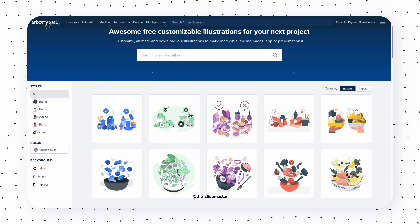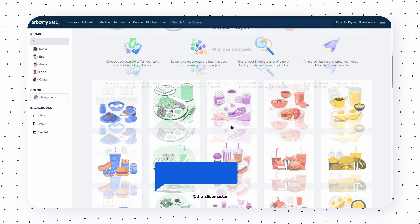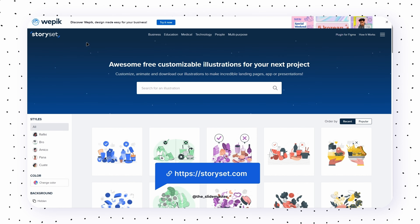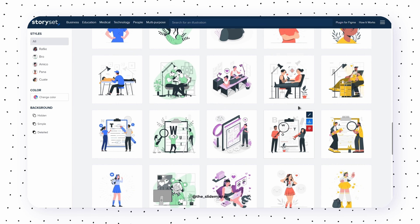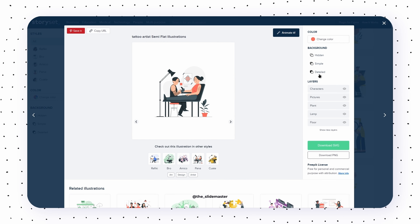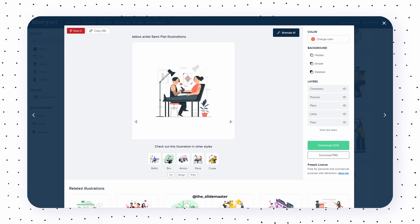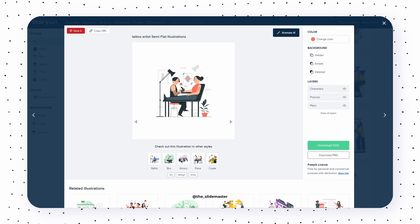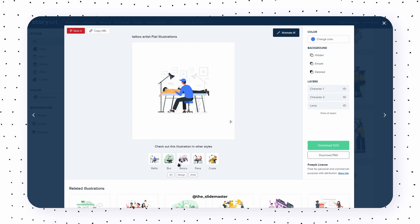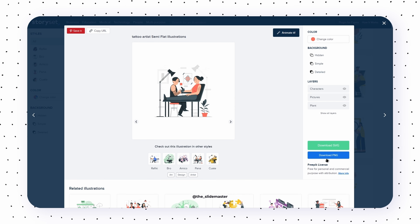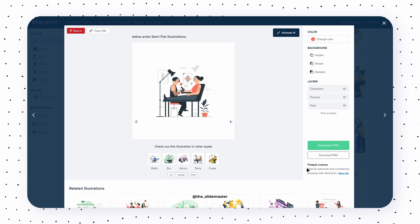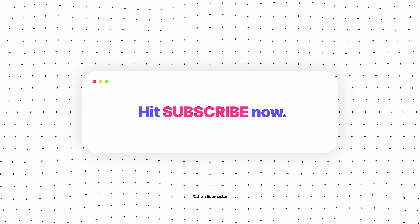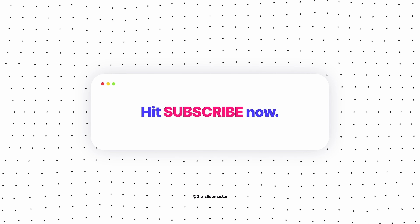Last on the illustrations list is StorySet — a great website if you want to tell a story with your PowerPoint presentations. The illustrations here are made in a story format, which makes your stories more interesting and engaging. Just a heads up: if you plan to use these for online or commercial content, make sure to give proper credit. If you're enjoying this video, hit that subscribe button now.